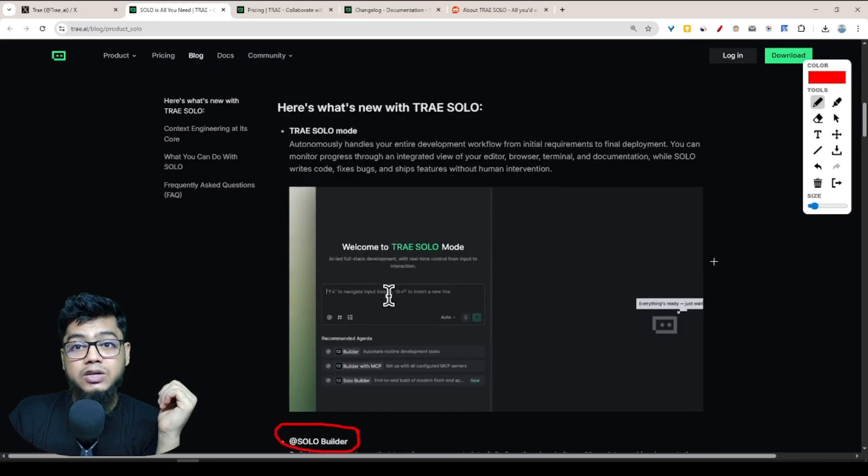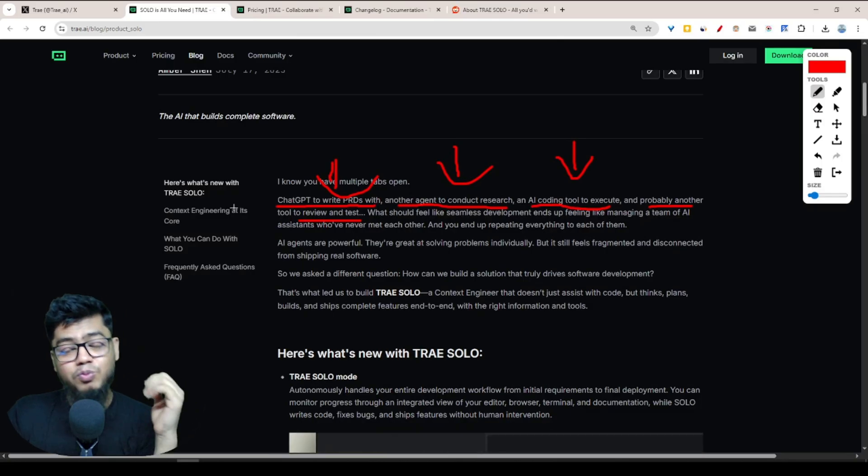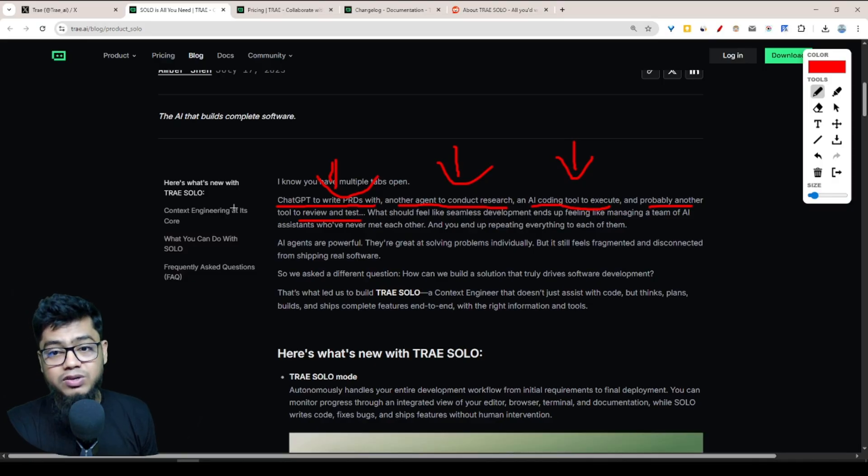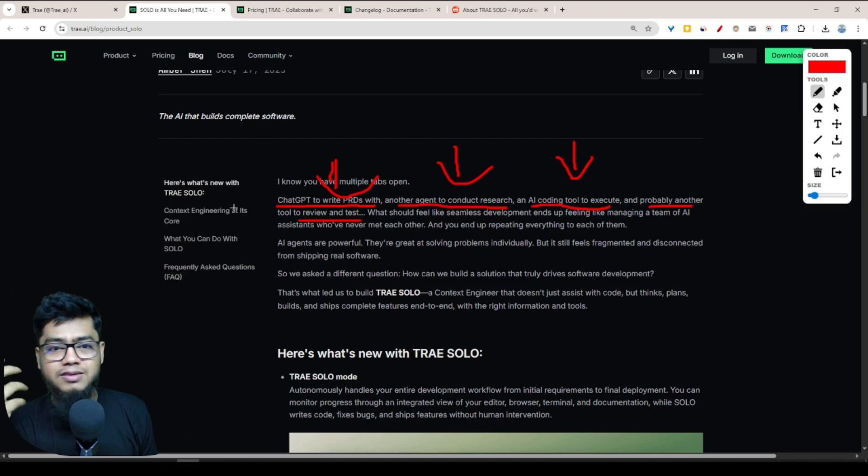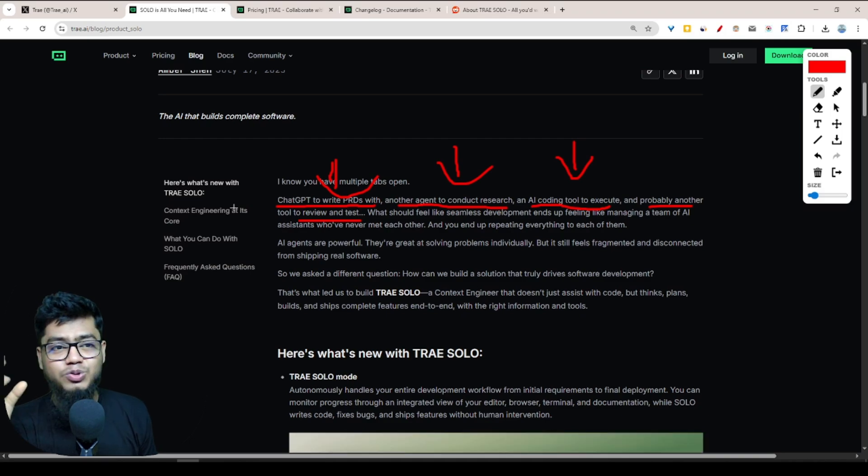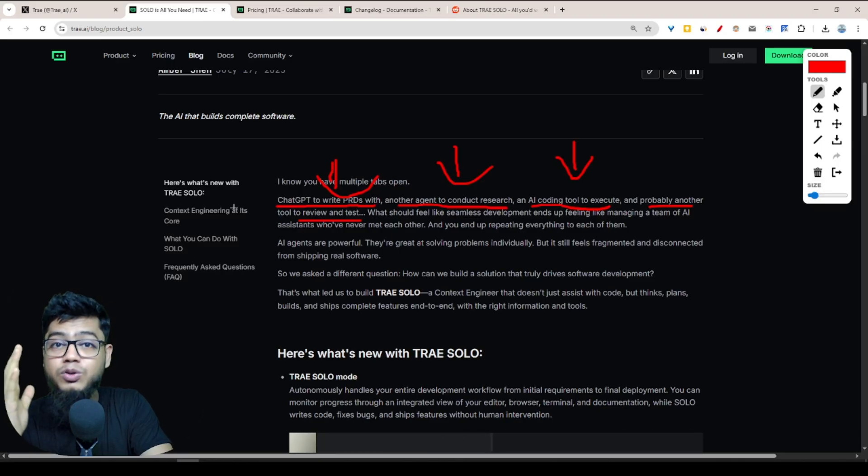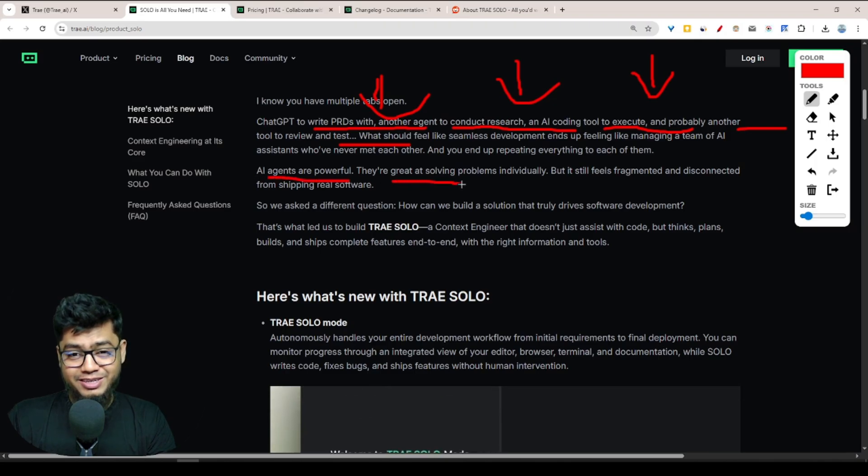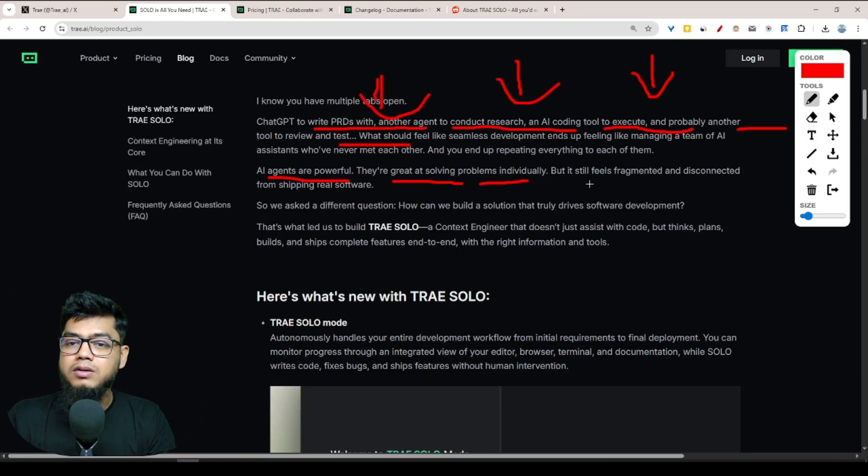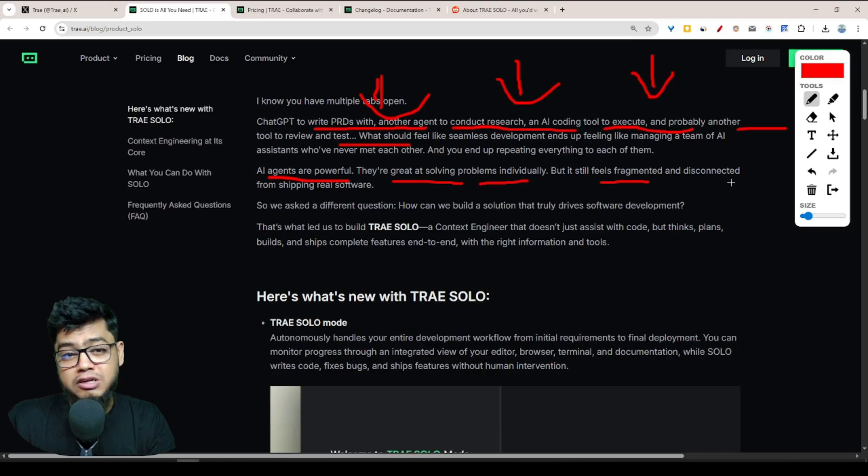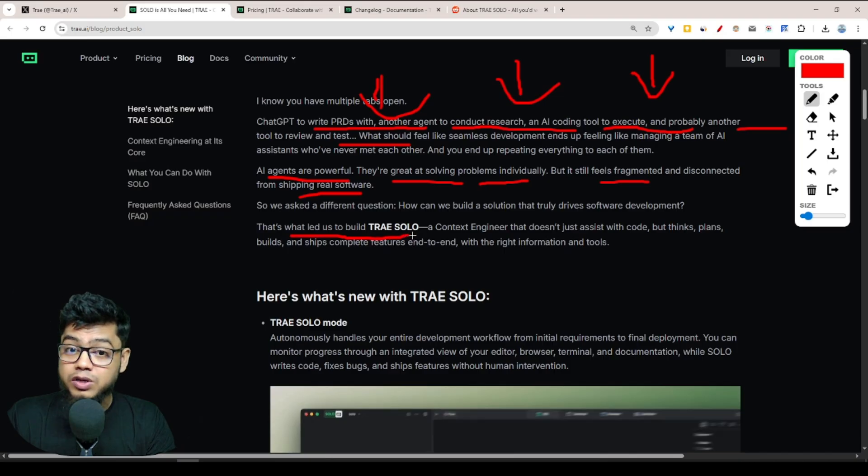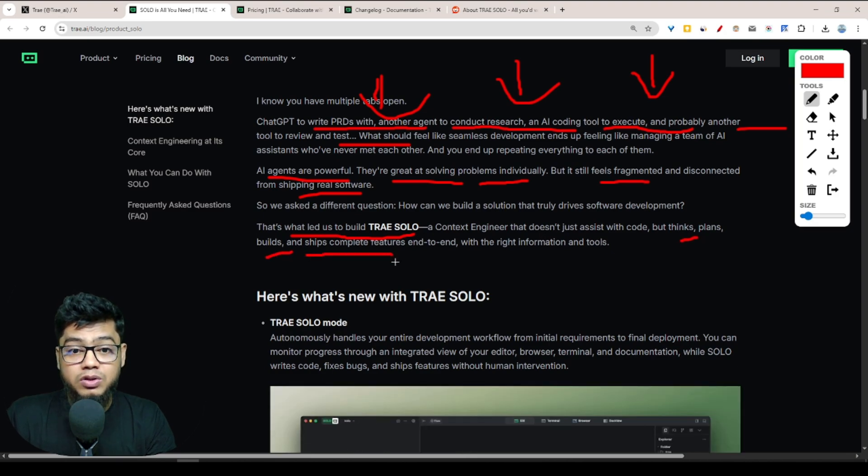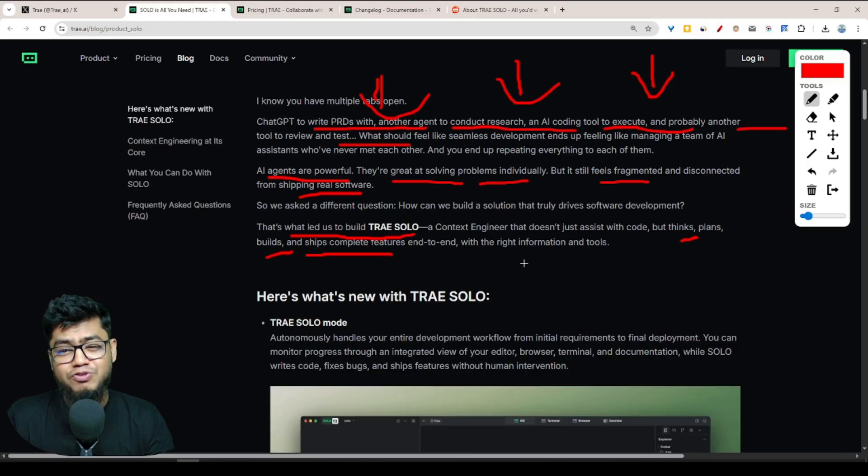But the interesting thing is if you're using Tree SOLO, you don't want to think about multiple things. Instead, you just give one thing like Tree SOLO Builder, and Tree SOLO Builder will work like multiple agents work. You don't want to choose things like agent for research or execute a co-agent or requirement agents or testing or review agents. You don't want to make these kinds of things. Tree AI, like Tree SOLO, will make all-in-one in one place.